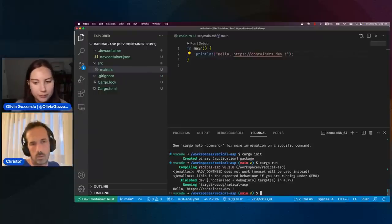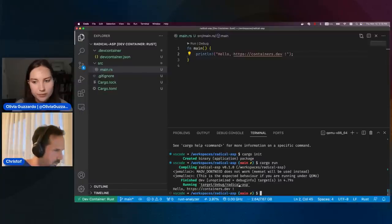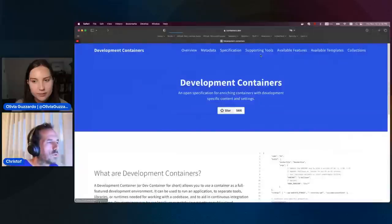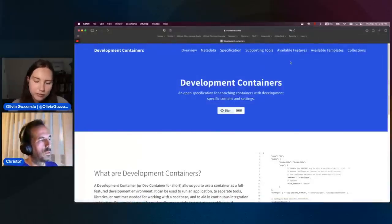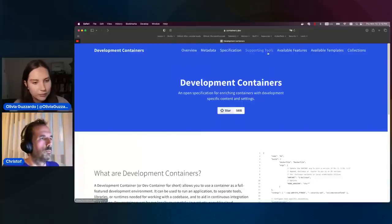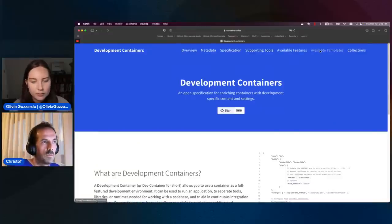Yeah, that used to be a pre-configured list, but we've changed that in the past few milestones. If I open the website, I can show you — there's a whole lot of information here. Among other things, there's a list of available features and also available templates, and you can indeed now offer them yourself.